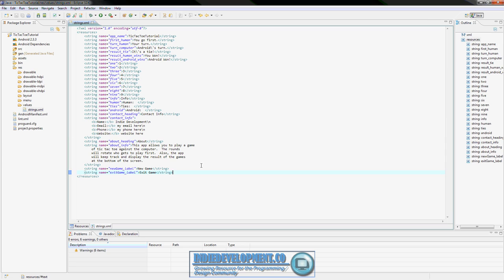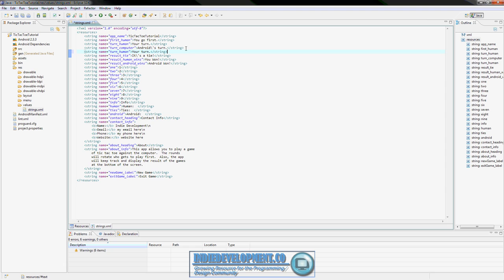What we're going to add differently here is - right now we have a string that says 'your turn' and 'Android's turn' for single player, and 'you won' and 'Android won' for single player results. We need to duplicate these and have different values for two-player. We'll add 'turn_player_one' with the value 'Player one's turn' - make sure to escape the apostrophe. Then copy it and paste it, just changing the one to two for player two's turn.